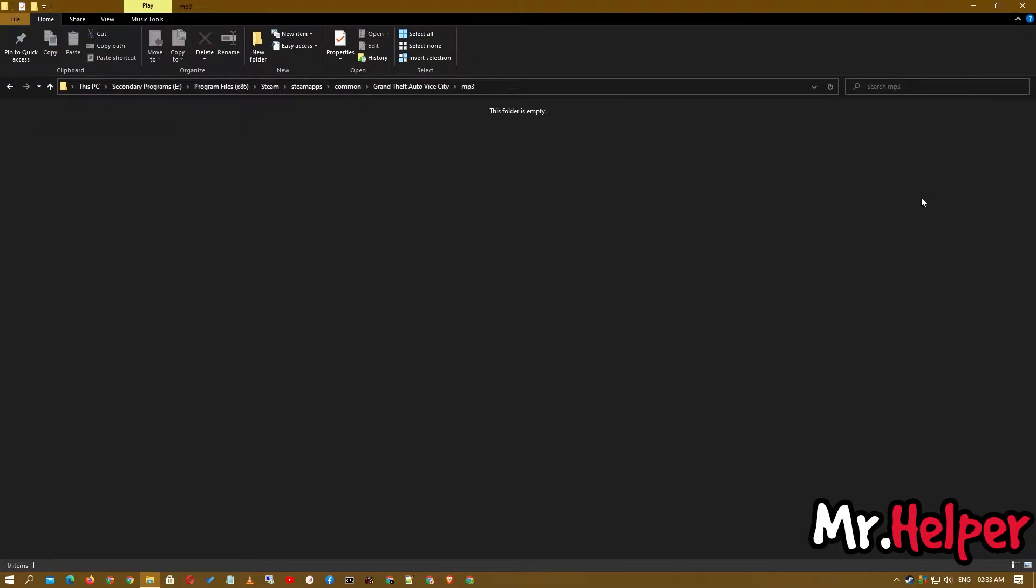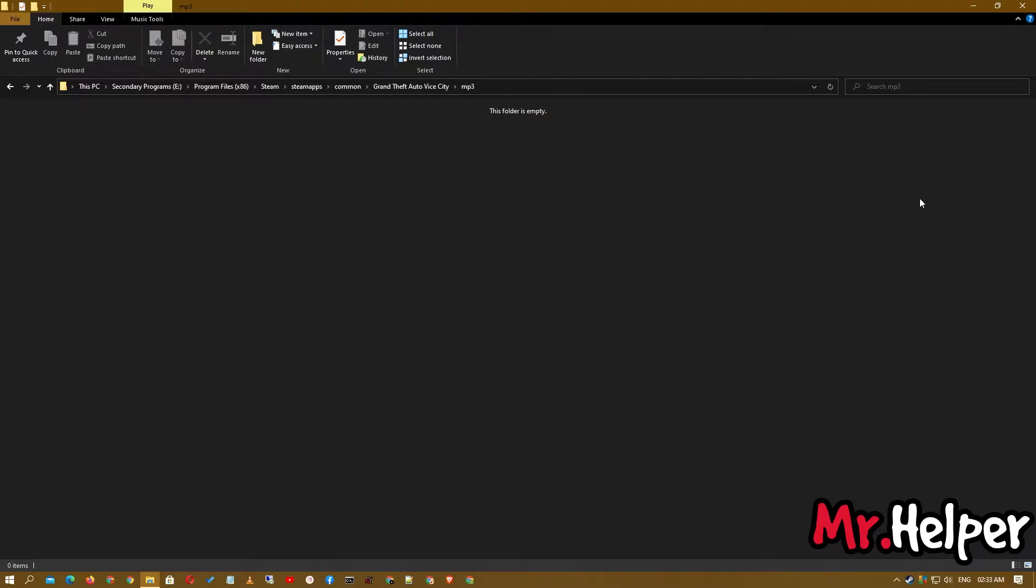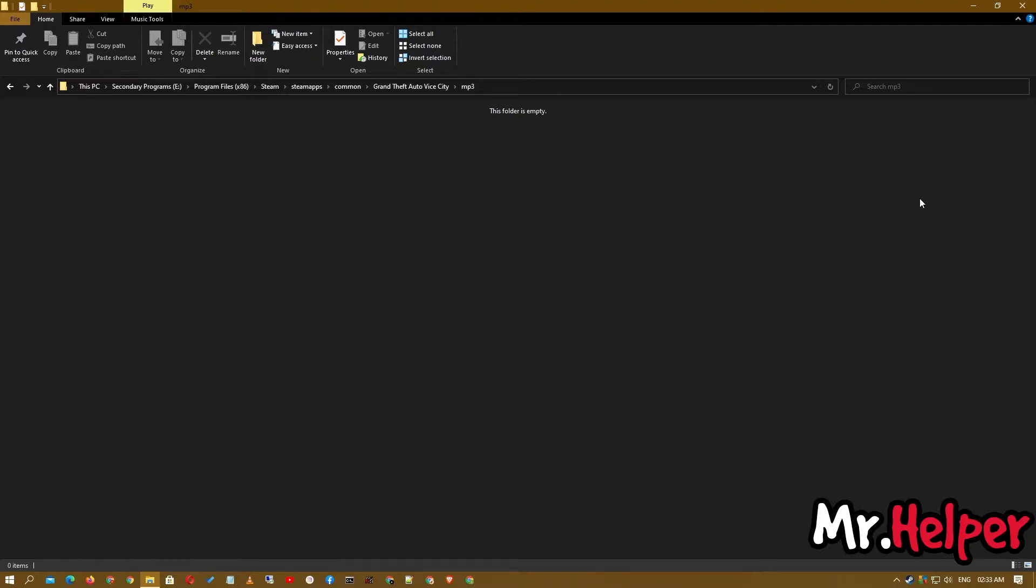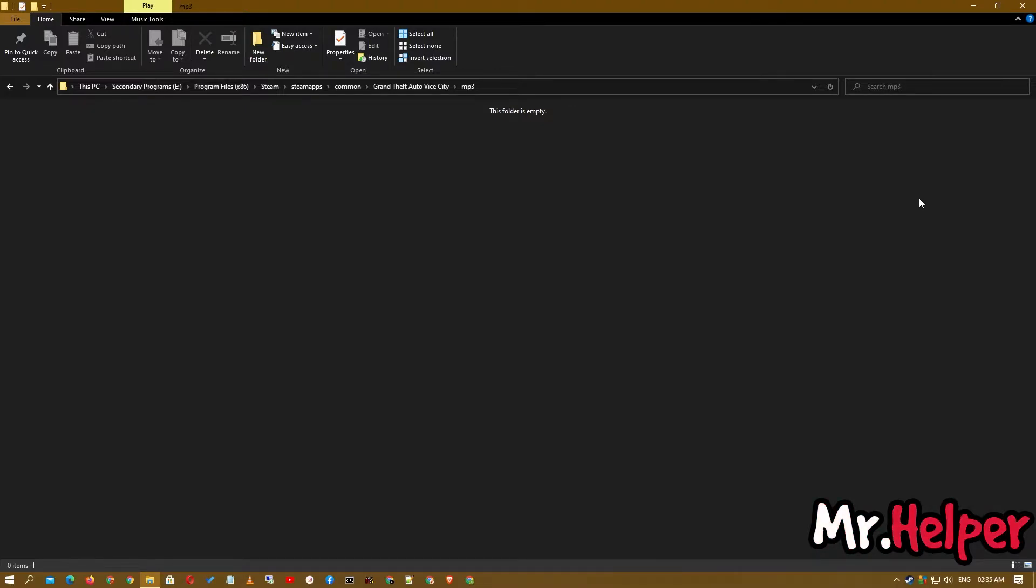Now open the folder. Now all you have to do is simply paste your music file over here. That's all you have to do. But wait, there is a catch. Let me tell you. GTA Vice City only supports .mp3 format file. What does that mean? Let me explain.